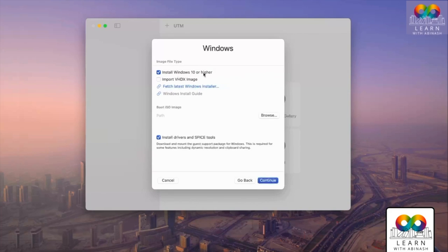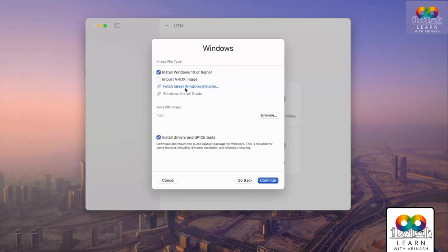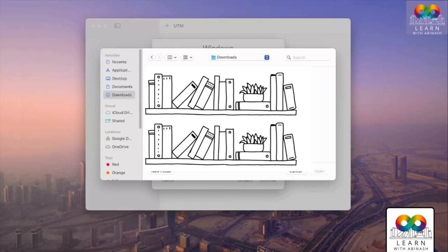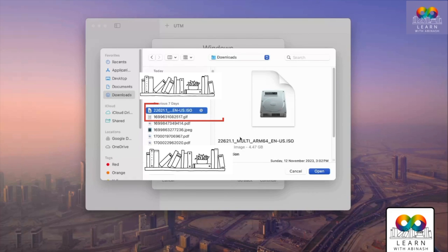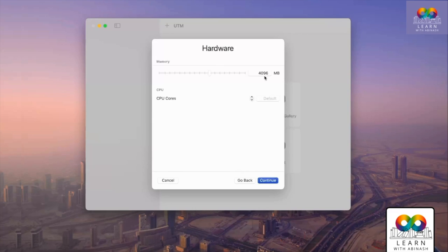Select 'Install Windows 10 or higher' — we're using an ISO file, not a VHDX image. Check 'Install drivers and SPICE tools', then browse for the ISO image file. Find it in your Downloads folder, select it, and click Open. Click Continue. Now configure your virtual machine hardware — I'll keep the default 4 GB (4096 MB) RAM.